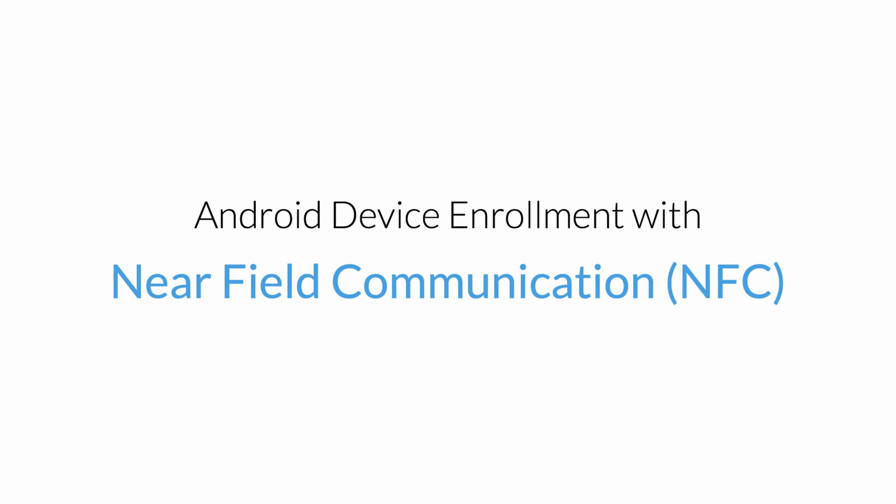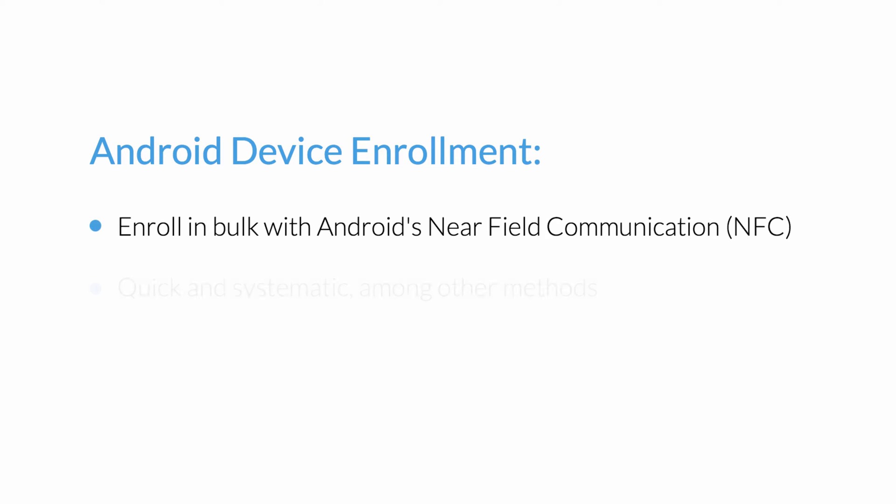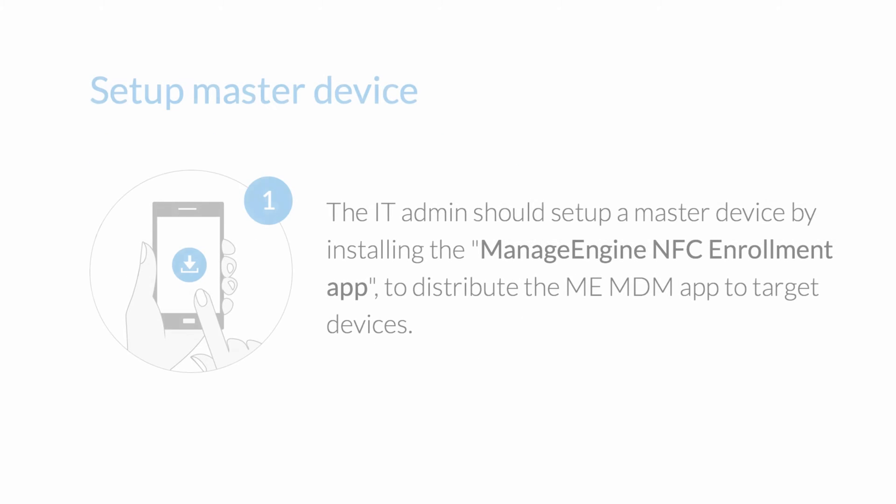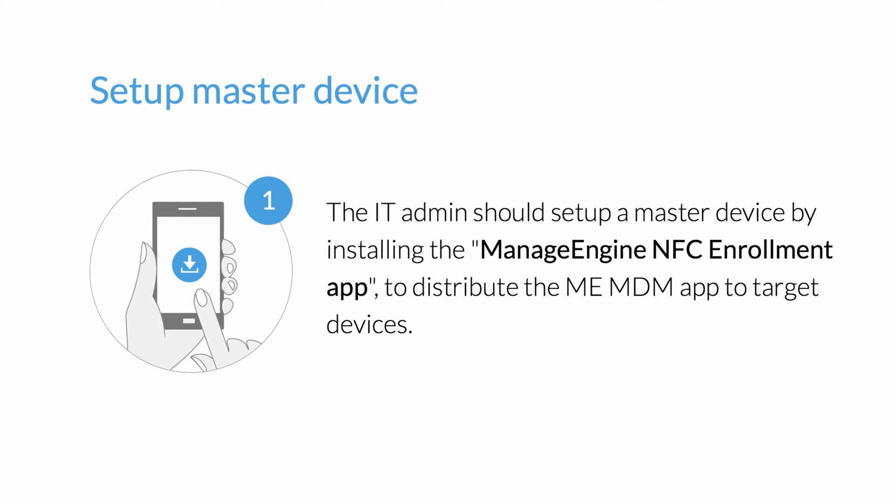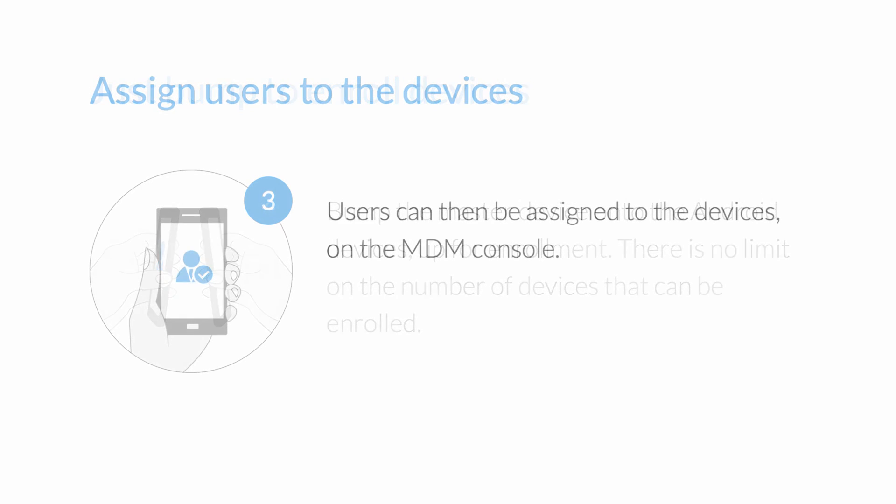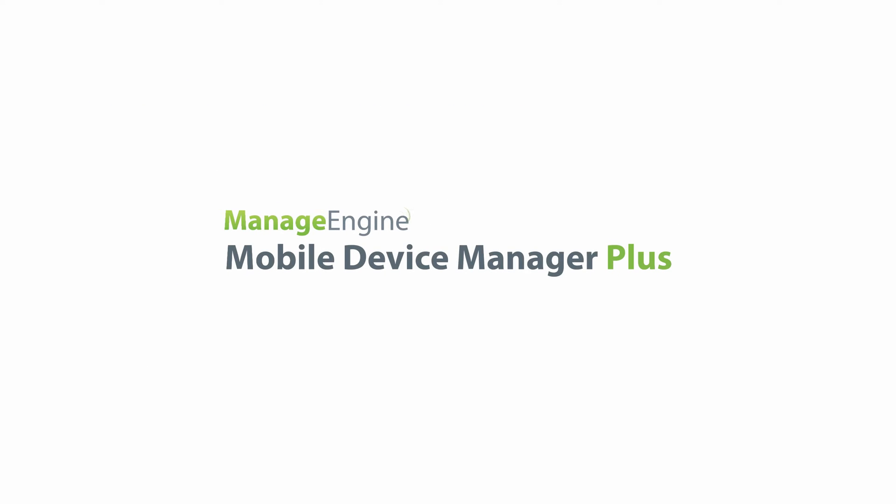Android Device Enrollment with Near Field Communication. Android Device Enrollment Benefits are: Set up master device, just bump to enroll devices, assign users to the devices. Let's see how it works on Mobile Devices Manager Plus.